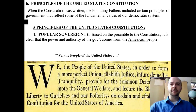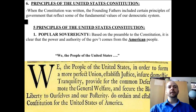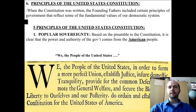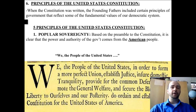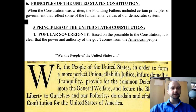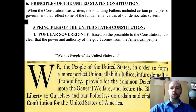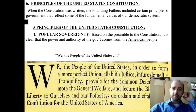Let's look at the principles of the United States Constitution. When the Constitution was written, the Founding Fathers included certain principles or main ideas of government that reflect some of the fundamental values of our democratic system. These are the baseline, the cornerstones, the foundation of our democratic system. You're going to recognize most of these, but they're in different wording and you need to know both — recognize these principles and understand the wording used.